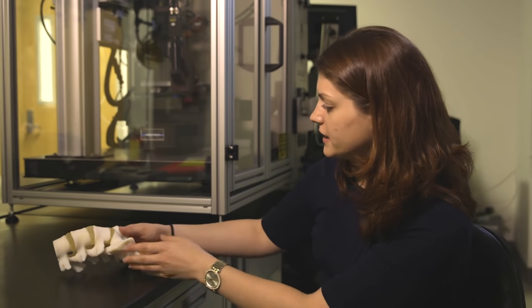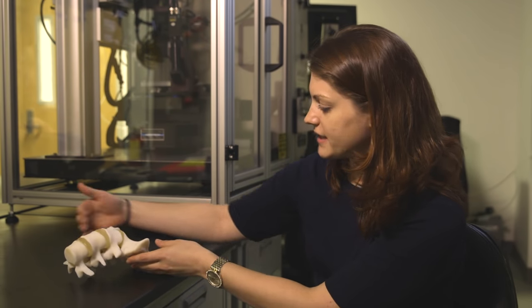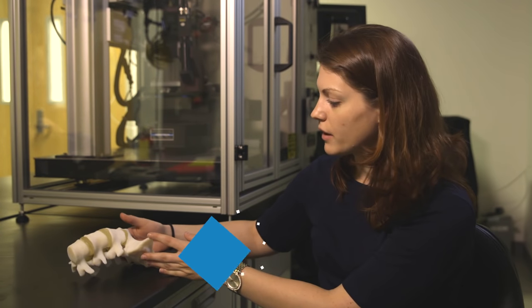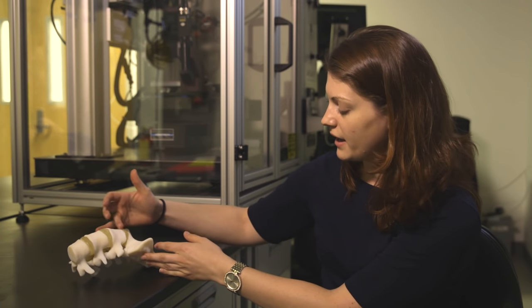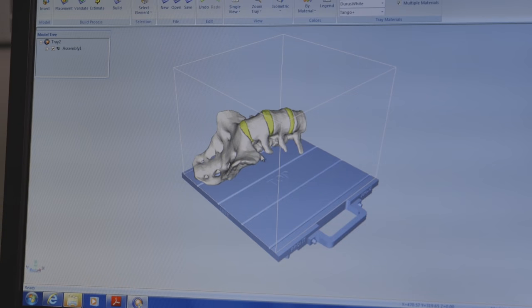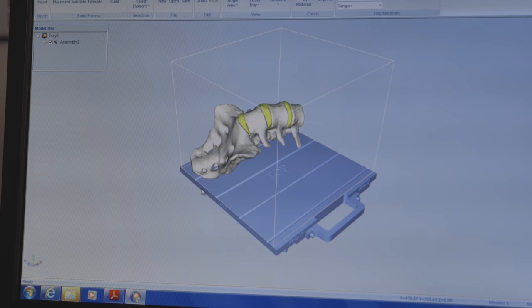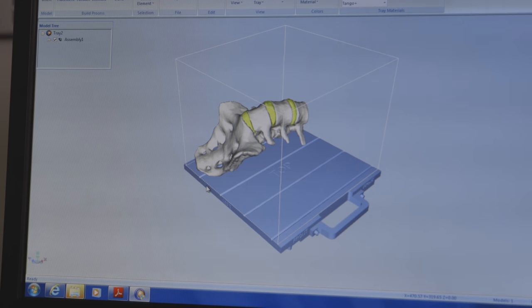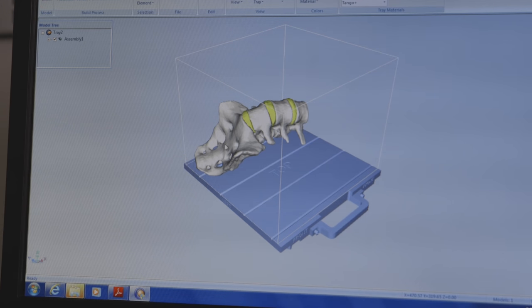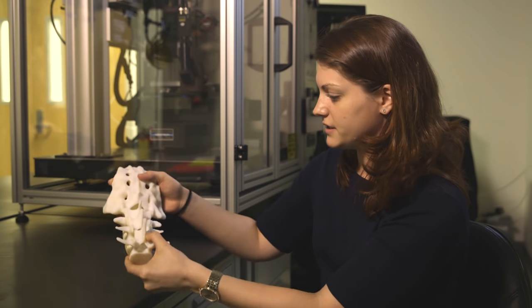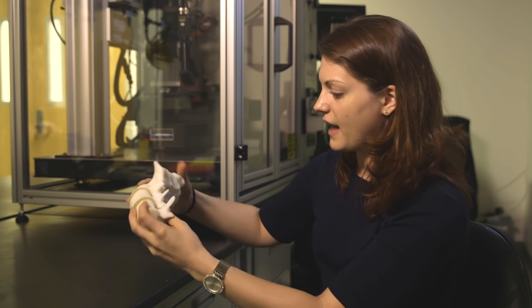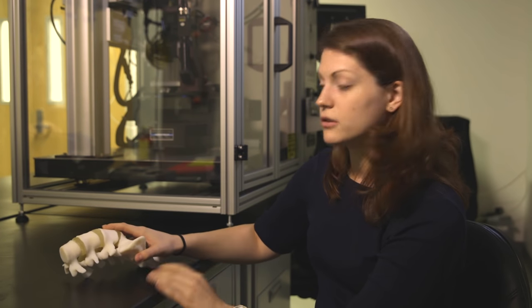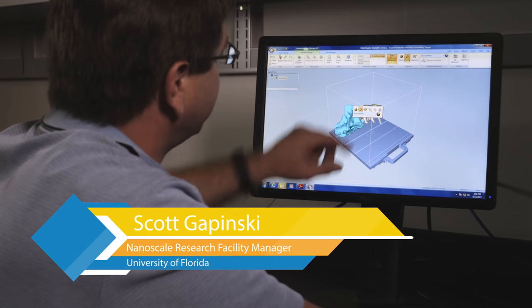What we have here is a lumbar spine segment from an actual patient. We CT'd the patient and then through a treatment planning software system we were able to contour all of the vertebrae, the sacrum, and then the discs in between. This is going to be used for virtual reality simulators for medical students here. We can bend the spine, which gives students the capability of flexing the model.